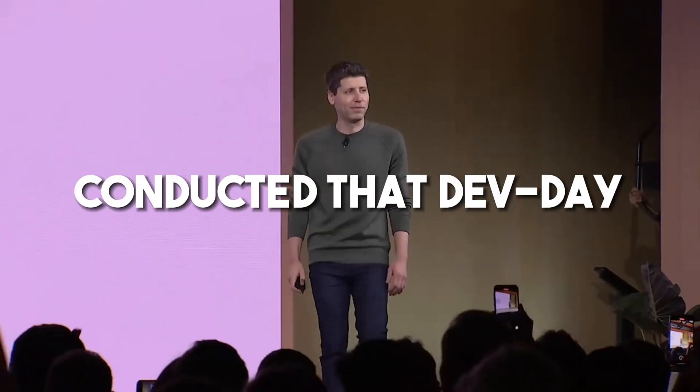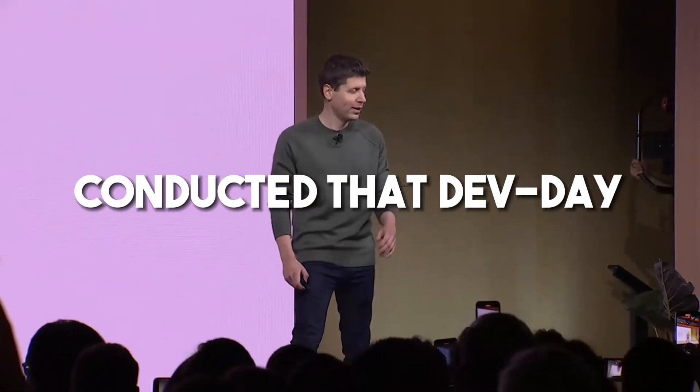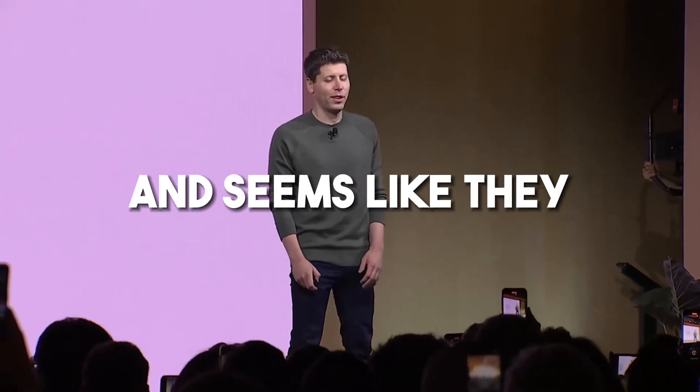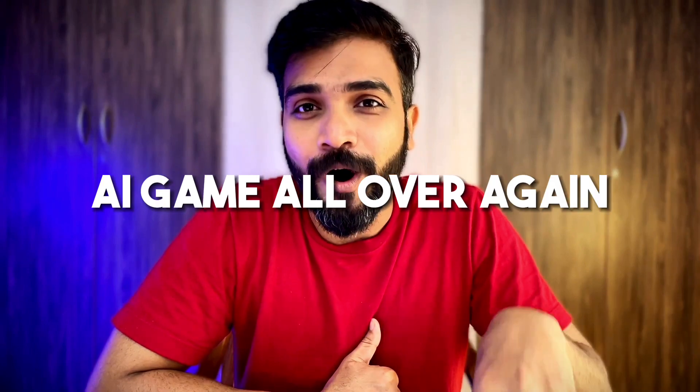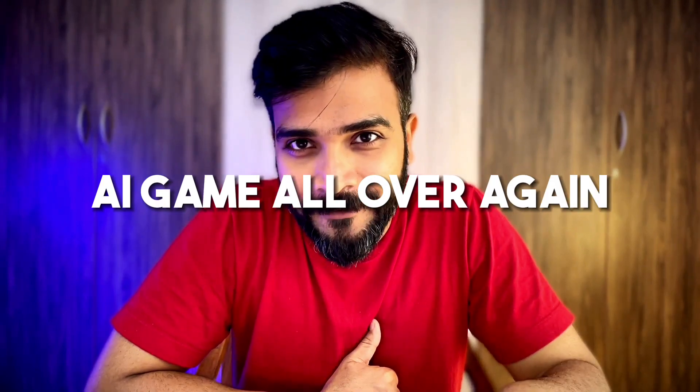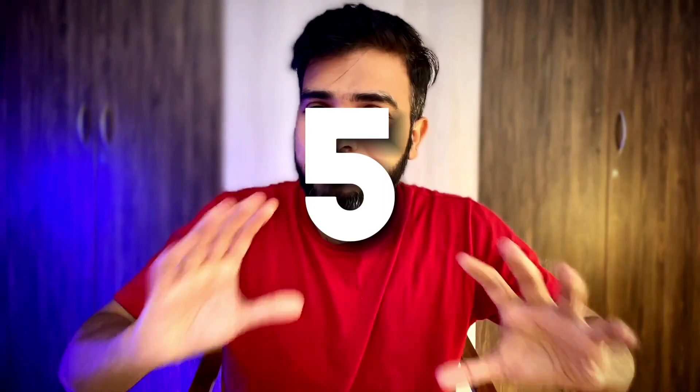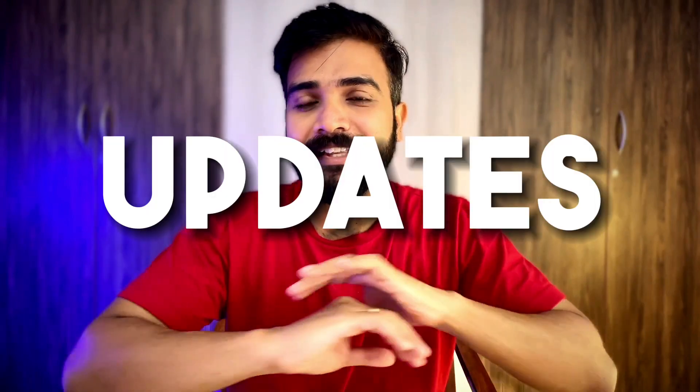Recently, OpenAI has conducted the dev day and it seems like they have changed the game all over again. In this particular video, I will give you 5 big updates that have come to ChatGPT and by the end of this video, I will show you how exactly to use all these updates in your business. So, without any further ado, let's get started.